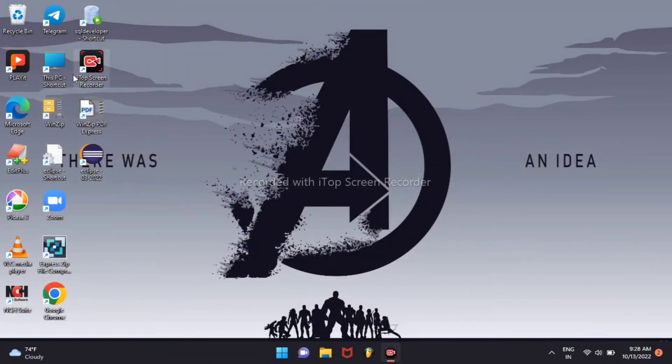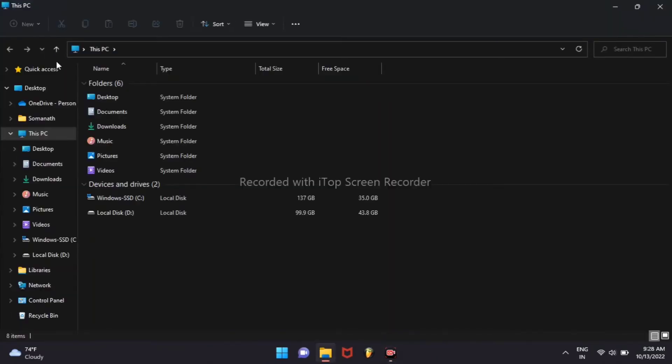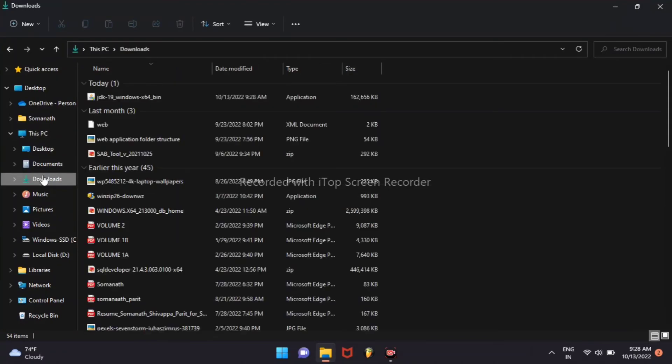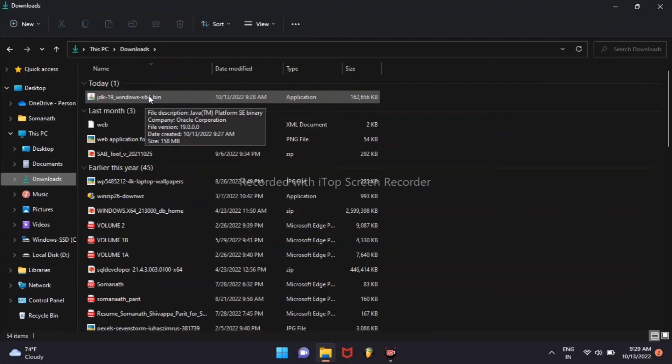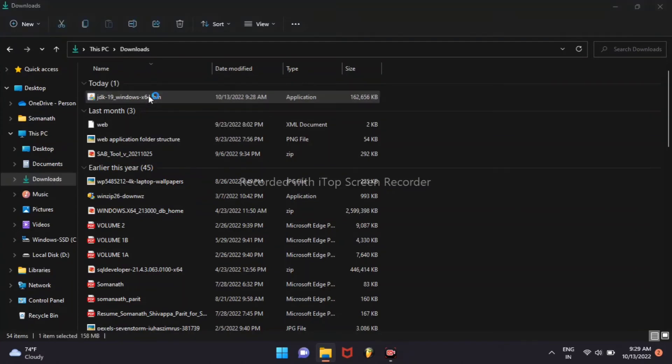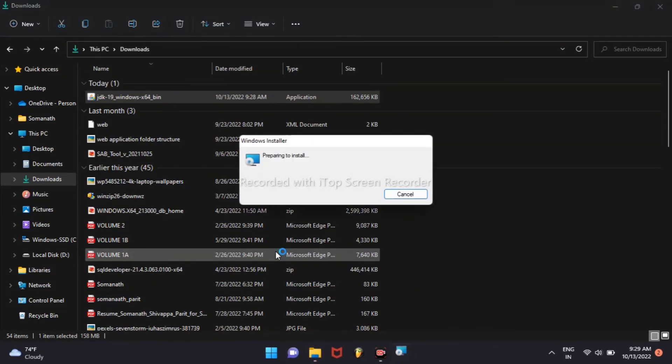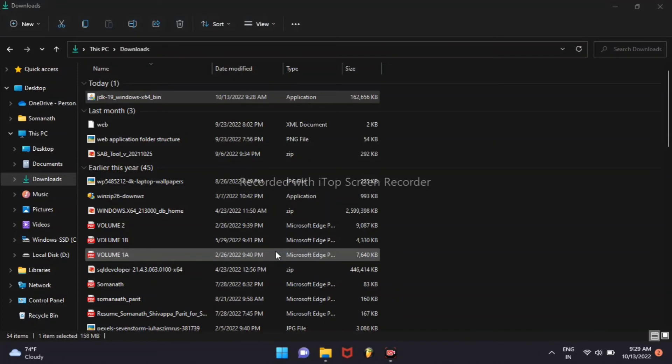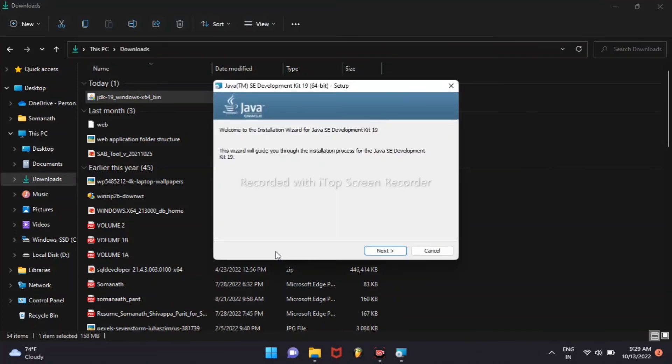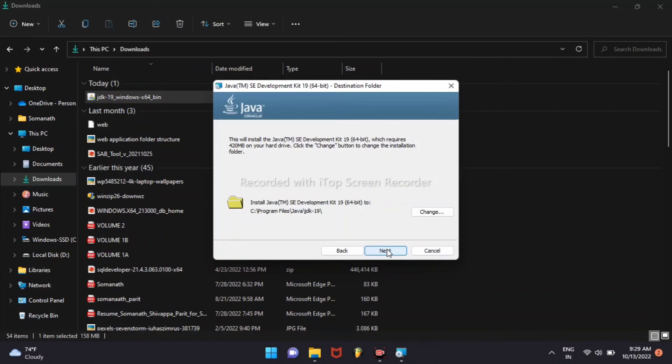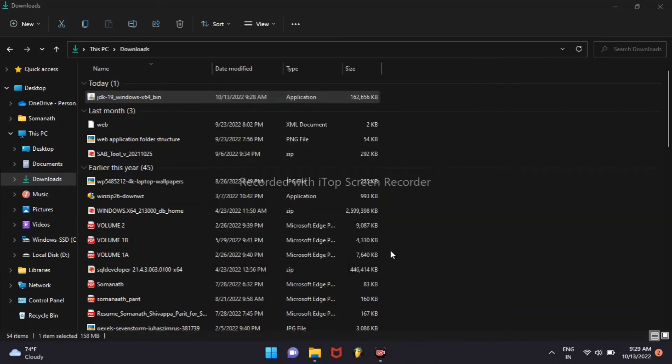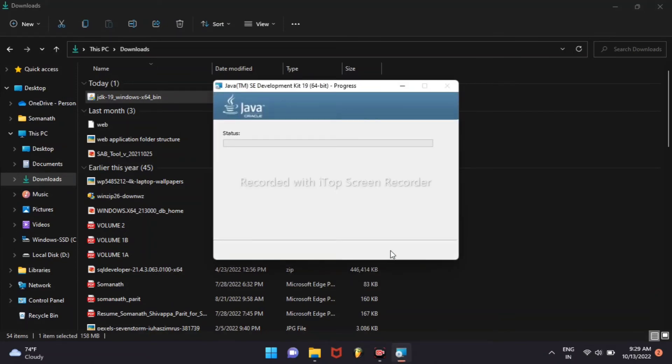We can go for This PC, open downloads. JDK 19 is downloaded and double click on JDK 19. Go next.